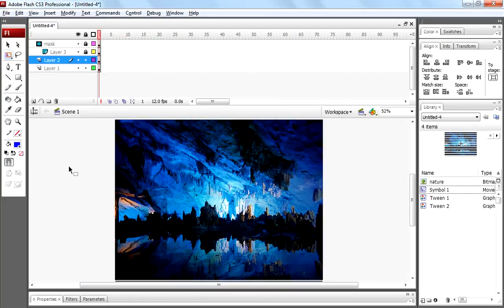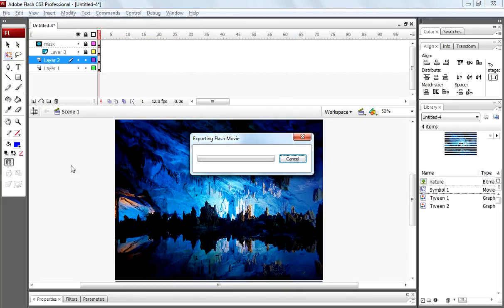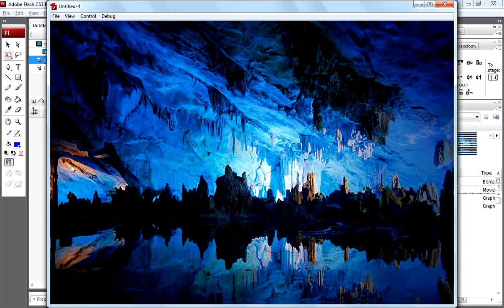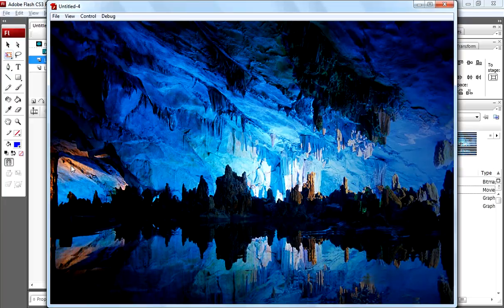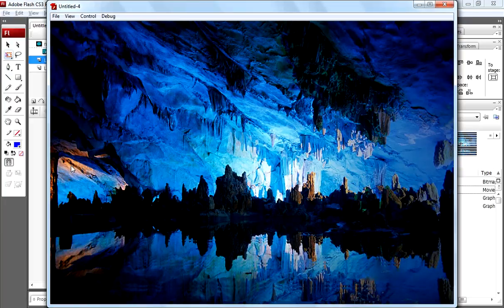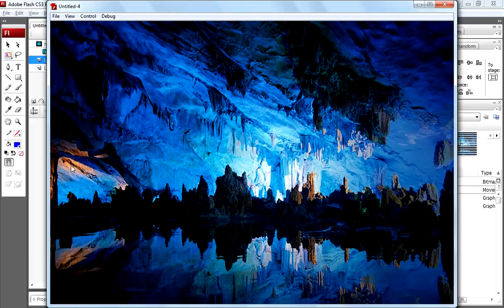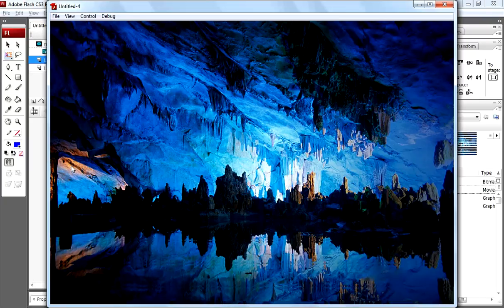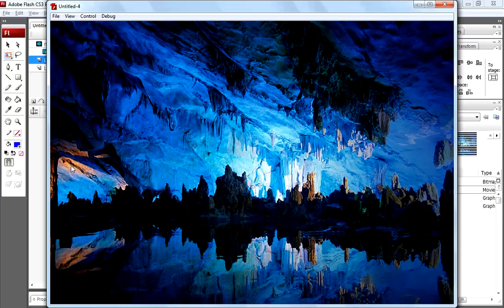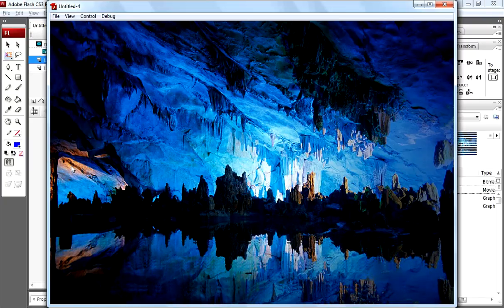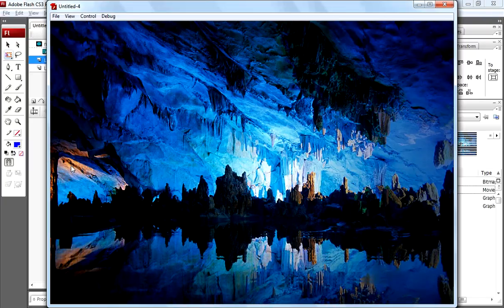Come to scene 1 again. Press ctrl enter. That's how you can create water rippling effect on a static image. So thanks for watching. Have a nice day.